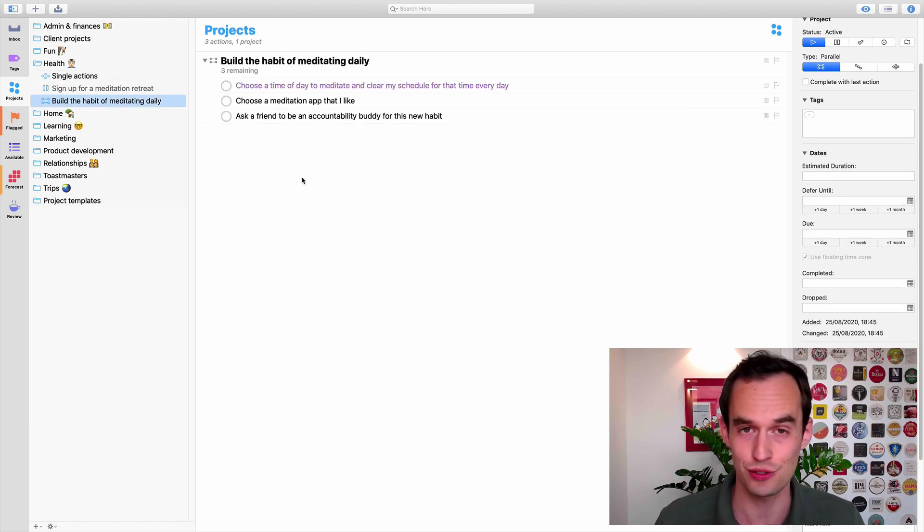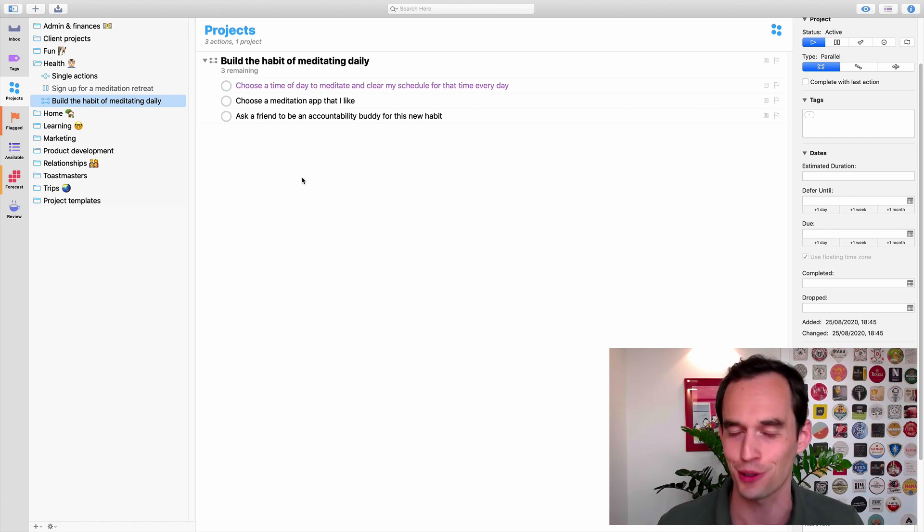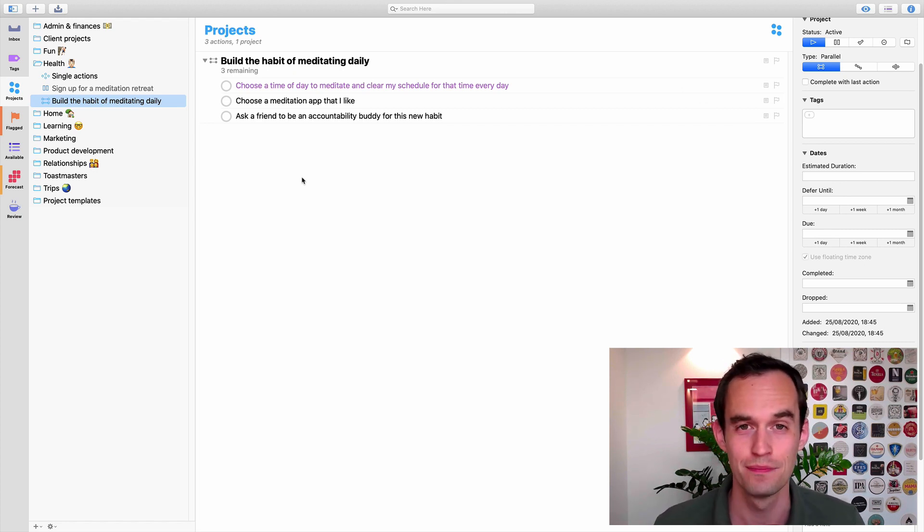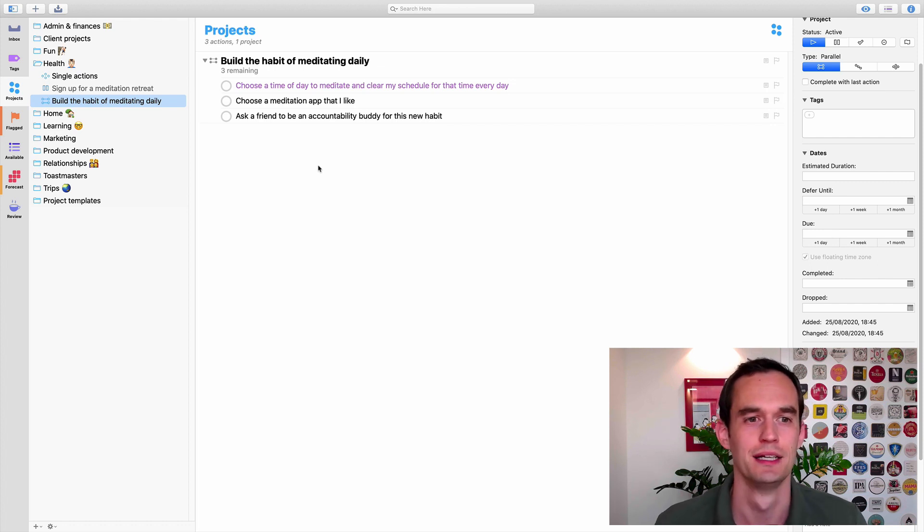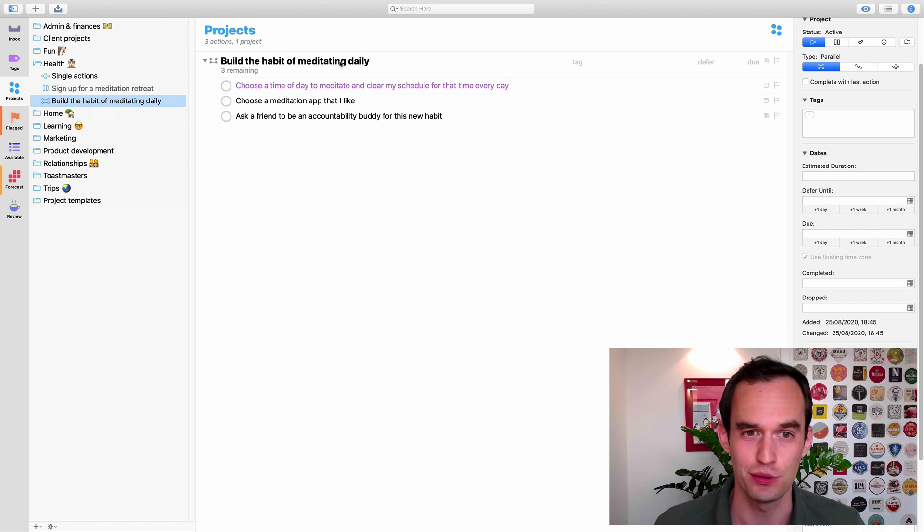Again, this is not a course on habit formation. There's a lot to be said about that, but create a project or multiple projects to help you do it.